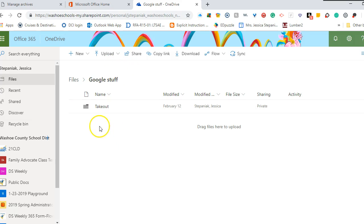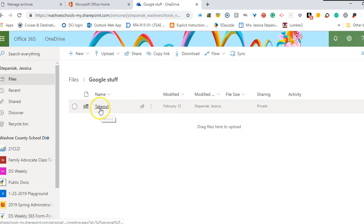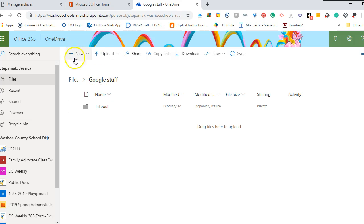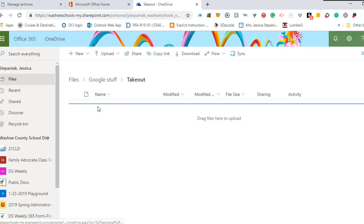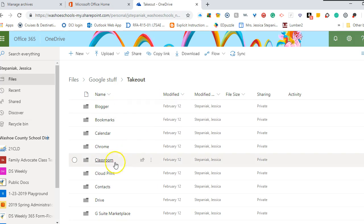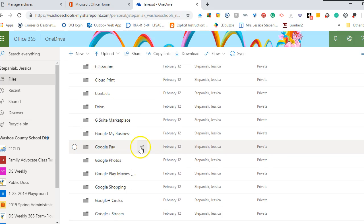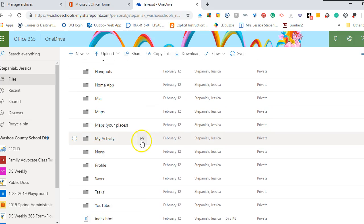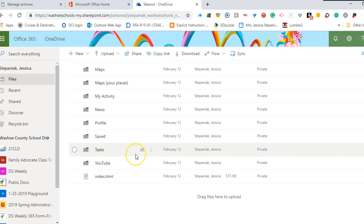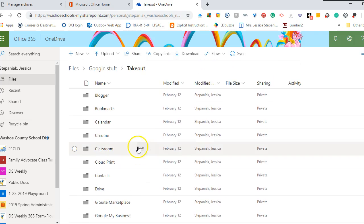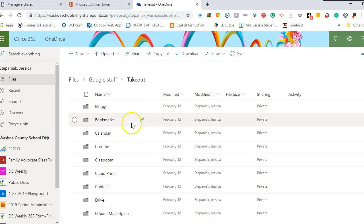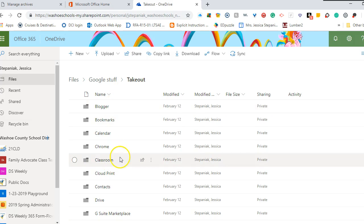And now I have a Google takeout folder in my Google stuff folder that's in my OneDrive. As you can see when you open it, it has all of your folders and everything that came from that managing your archive section.